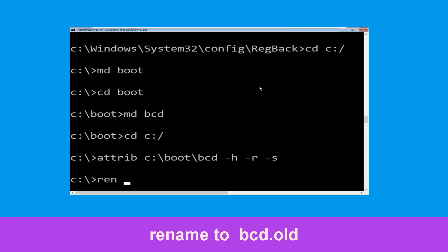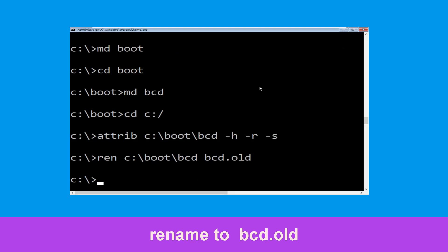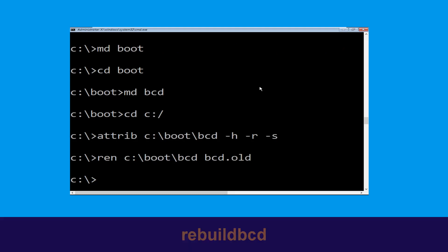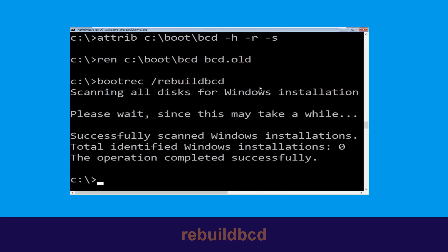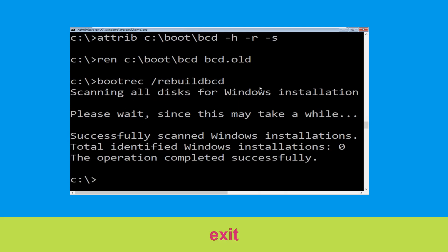Now type: ren C:\boot\bcd bcd.old and hit Enter. Now execute this command: bootrec /rebuildbcd and hit Enter to execute.